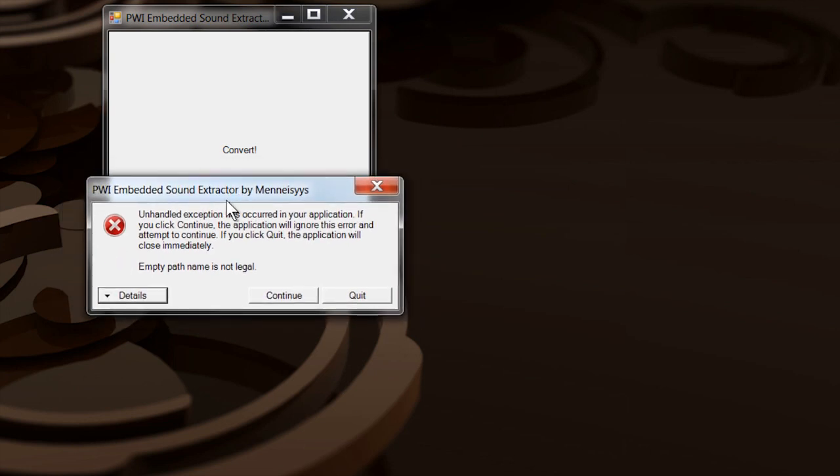But when you do have a PWI file, it's able to extract the audio file. And what it will do is in the directory that you run it in, it'll create subdirectories for all the other files that are within the PWI file and it'll extract those for you so you have audio, graphics and whatnot.